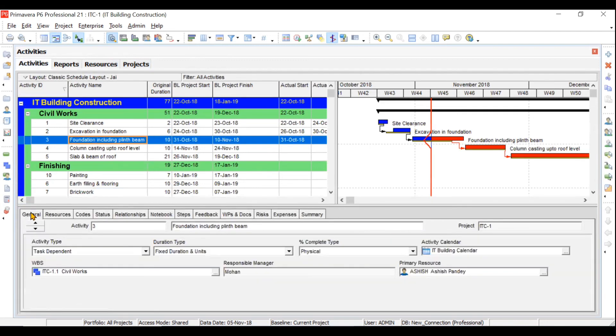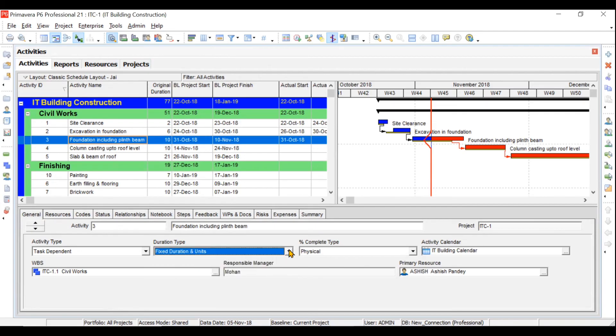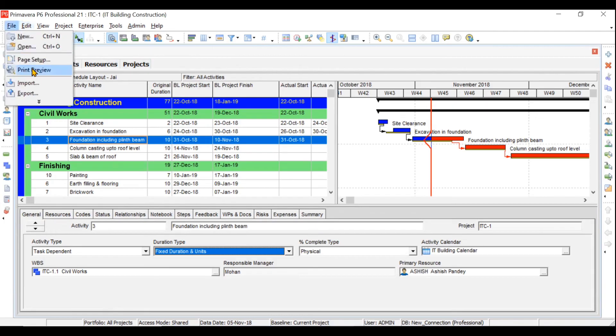Then we will understand duration types. In the activity general settings there are four duration types that people often get confused about — we'll cover all of them. Finally, we'll cover exporting and importing your project — exporting to formats like MSP, spreadsheet, Excel, or Primavera itself, and also importing from other formats into Primavera. This will conclude our video series of approximately 30 videos.